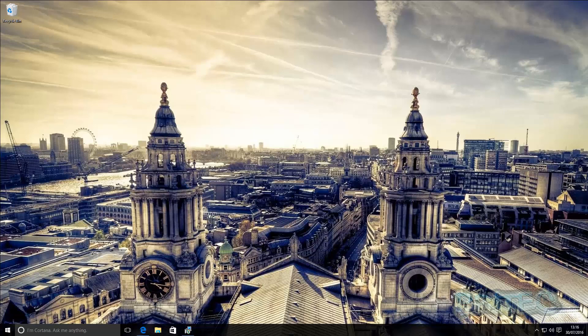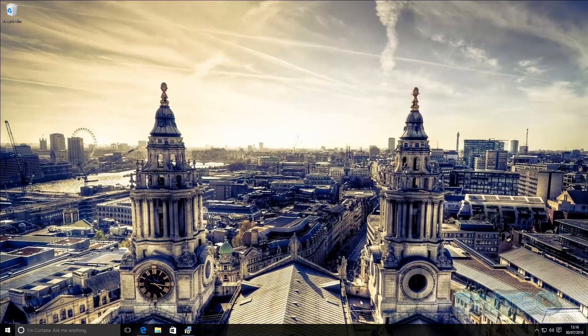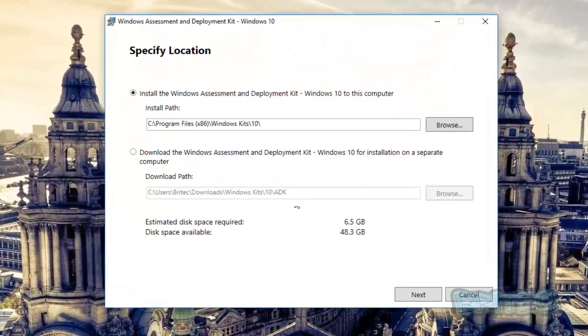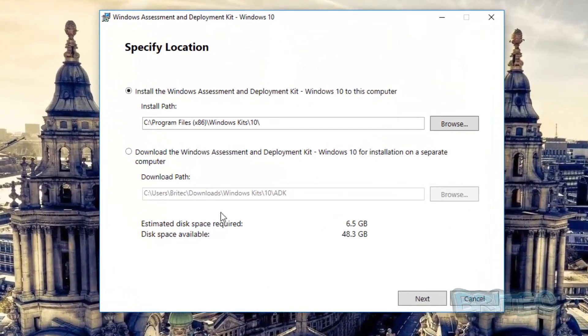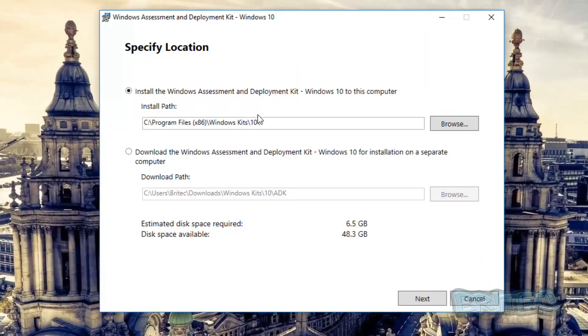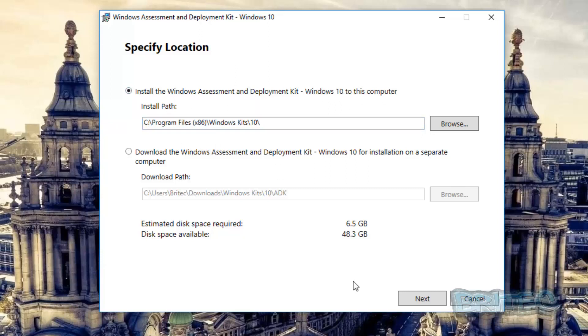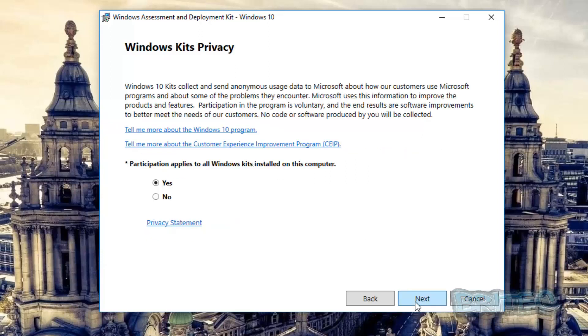Okay so now we can install our Windows Assessment and Deployment Kit. You can see we're installing the Windows Assessment and Deployment Kit Windows 10 to this computer, which is a Windows 10 computer. It's going into this path here and we're going to push Next. Participate applies to all Windows kits installed on this computer, we can just leave that as is, go Next.